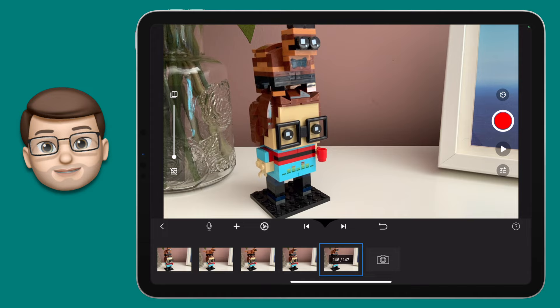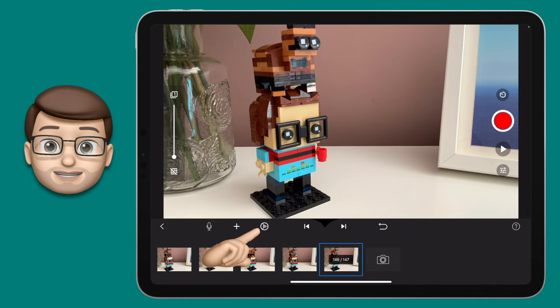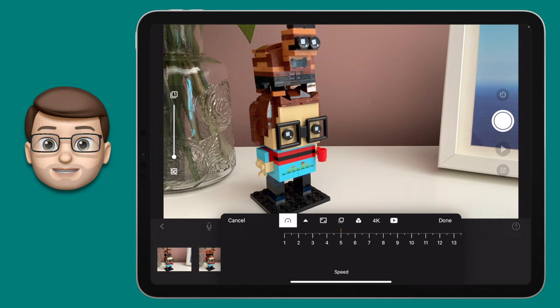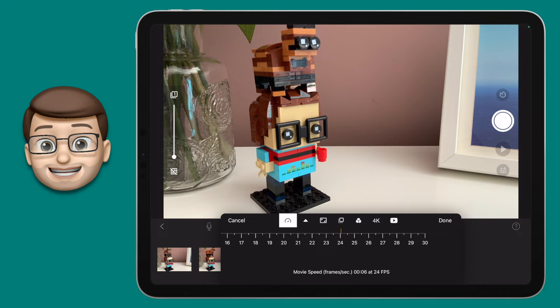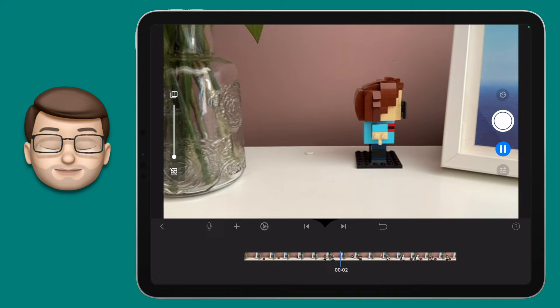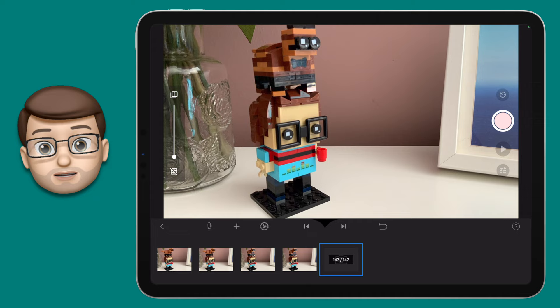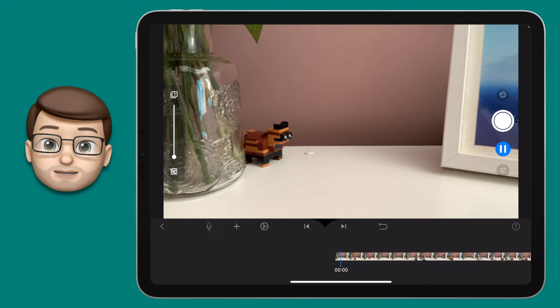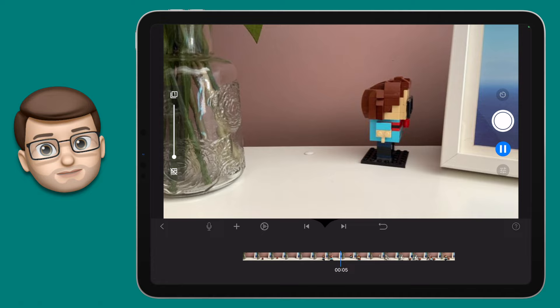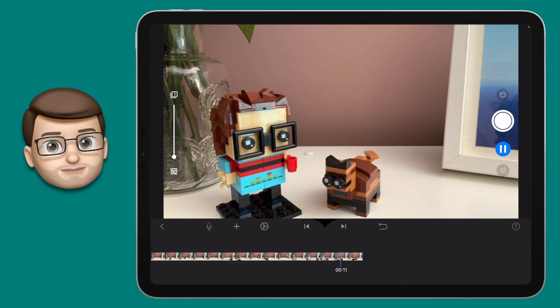You can change how quickly the pictures progress through the sequence by pressing the little cog icon. From there go into timing and drag the slider to your preferred setting. At 24 frames per second — that's 24 photographs per second — the video is a lot smoother but also super quick, a bit too quick. So press the cog again, go into timing settings, and try something like 12 frames per second. You can experiment and find what works for you.